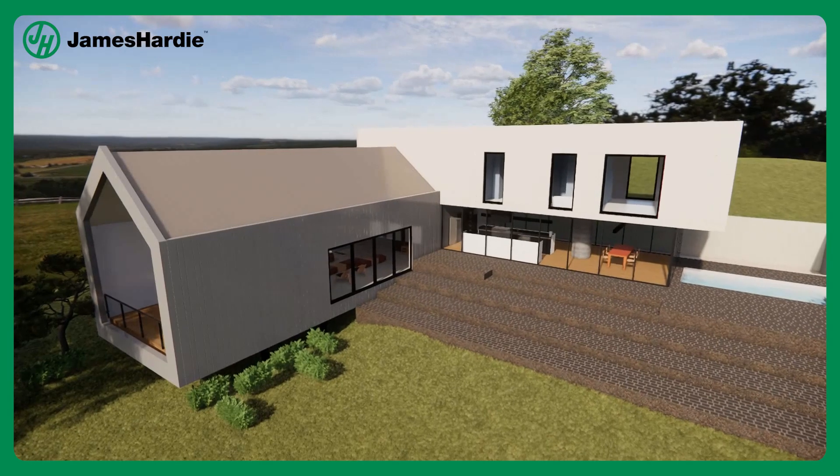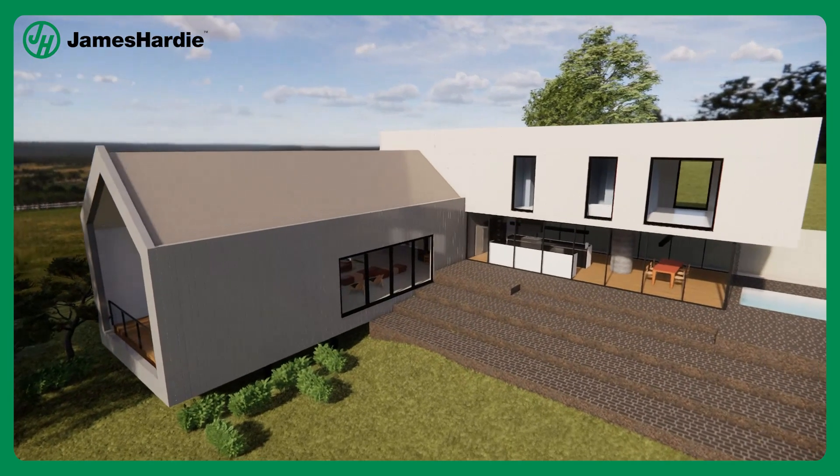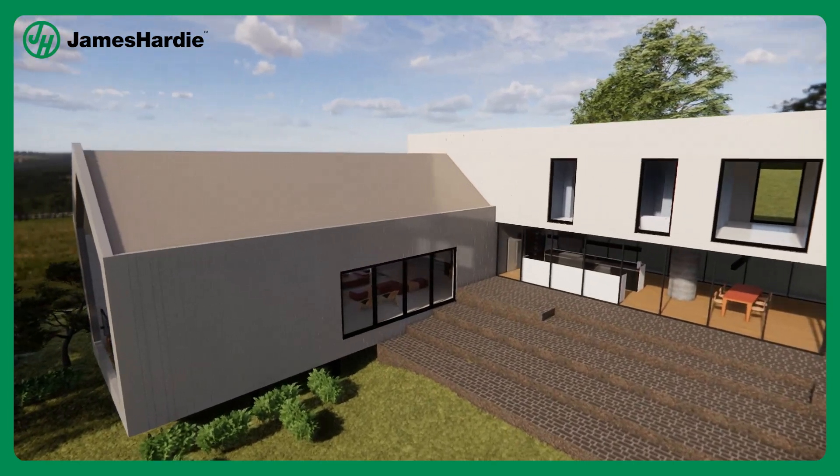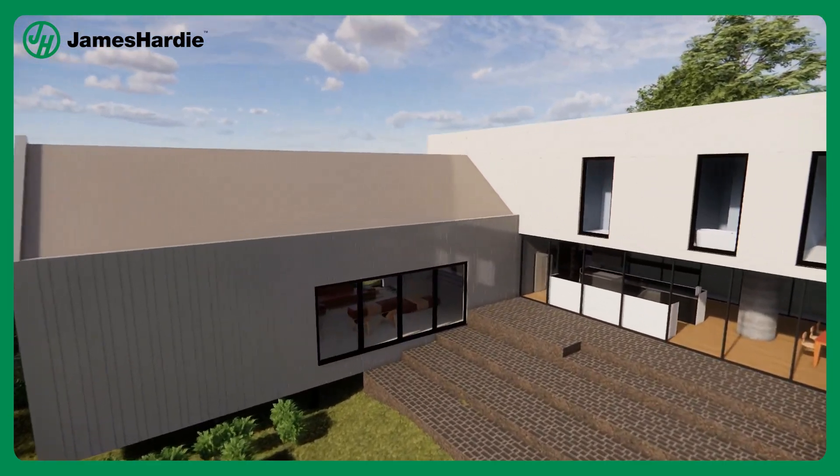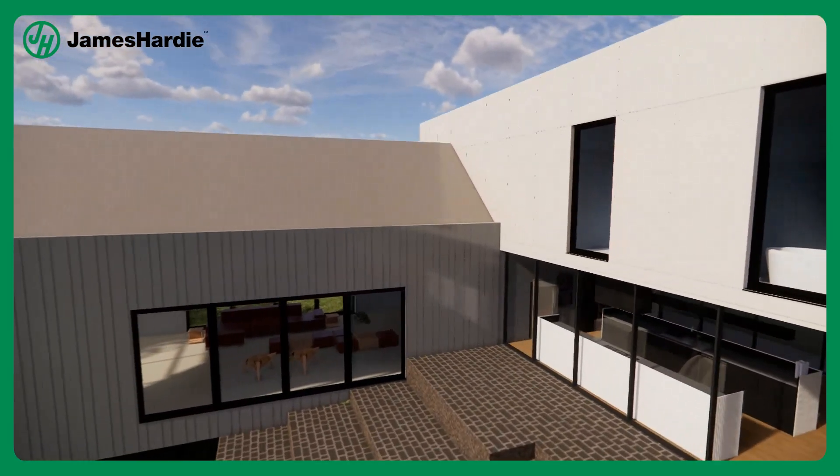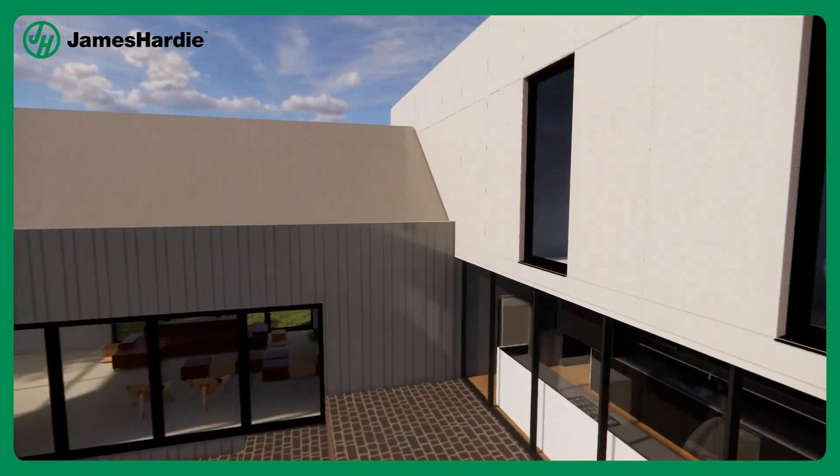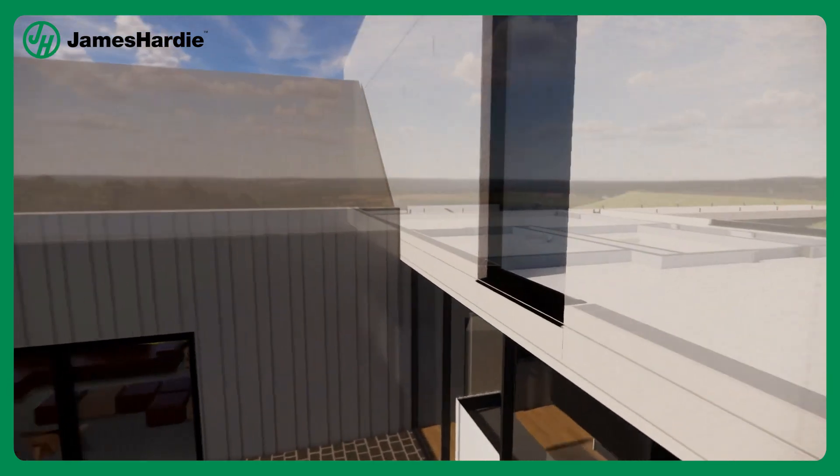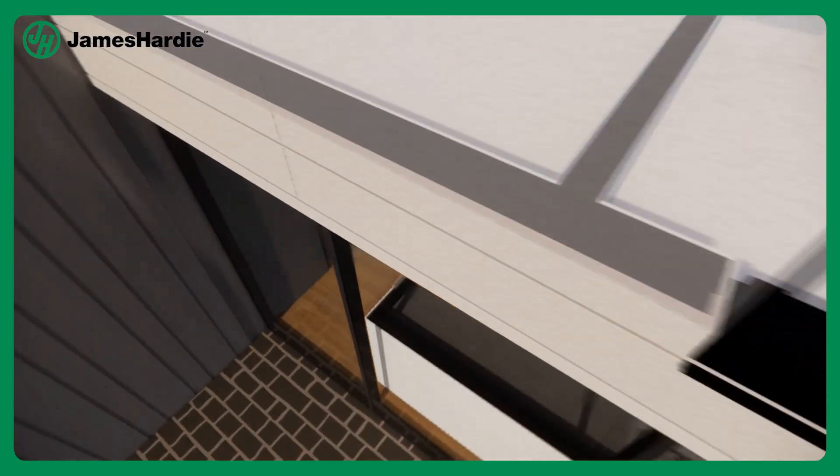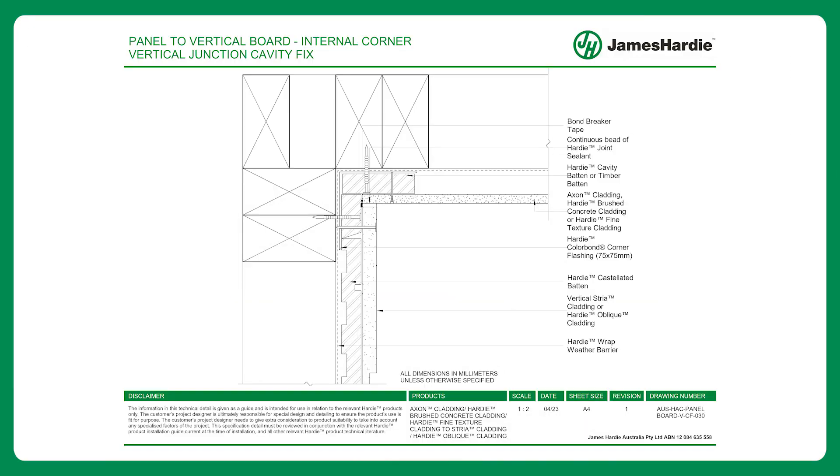The BIM content library from James Hardie seamlessly integrates into your Revit workflow, allowing you to effortlessly create stunning 2D and 3D models, generate precise construction documentation and visualize your designs with great clarity.